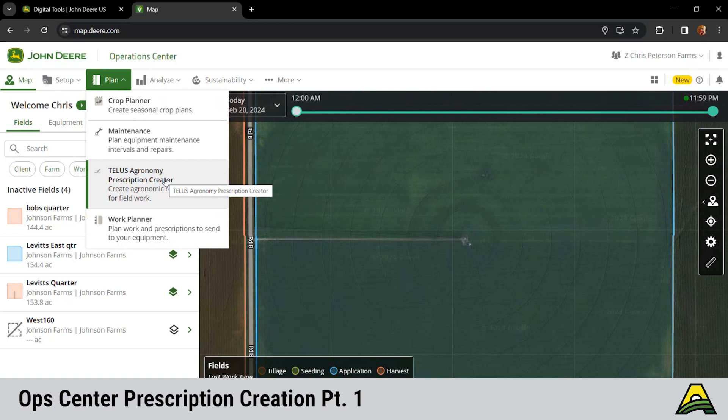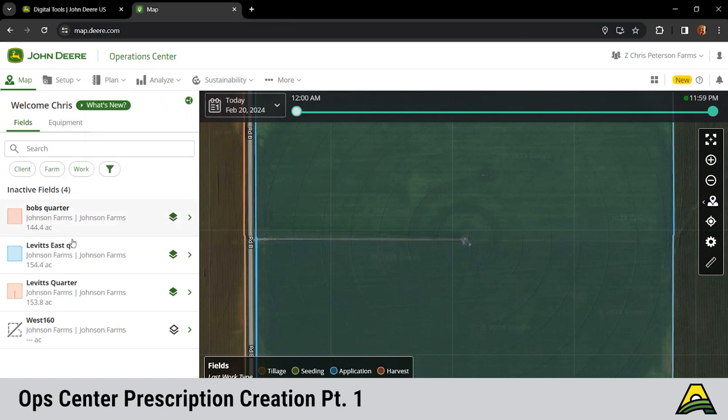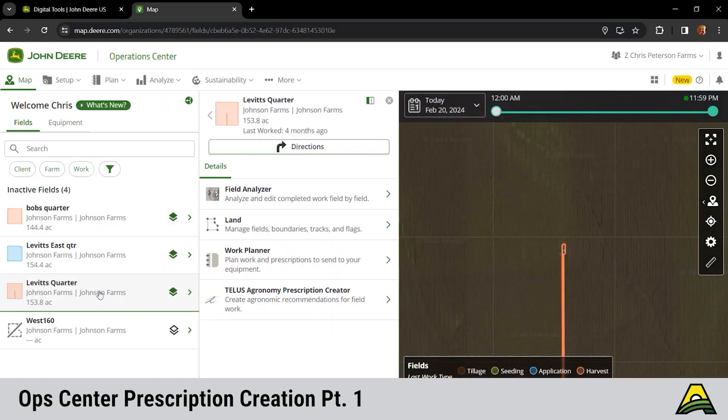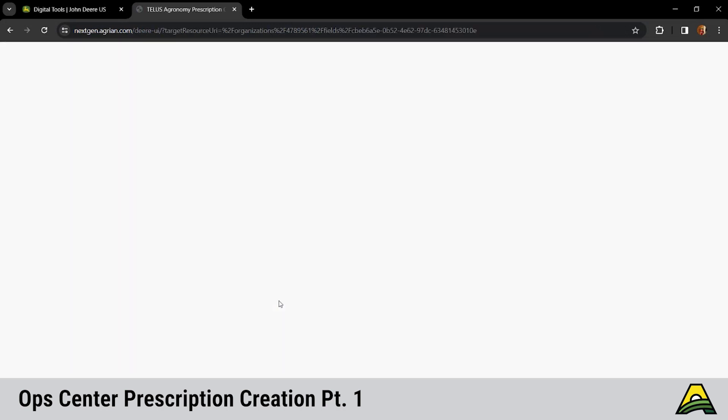We have two different ways we can get to that prescription creator. At the top under Plan and then to that Agronomy Prescription Creator. But what I like to typically use would be to go back to the field and then click on that field specifically that you want to choose. When Chris clicks on that, it loads client, farm, field, organization, and boundary for that field. So it saves you some button pushes to get your first prescription loaded.